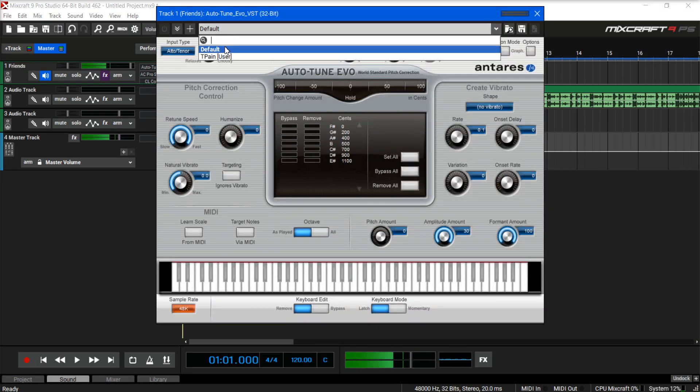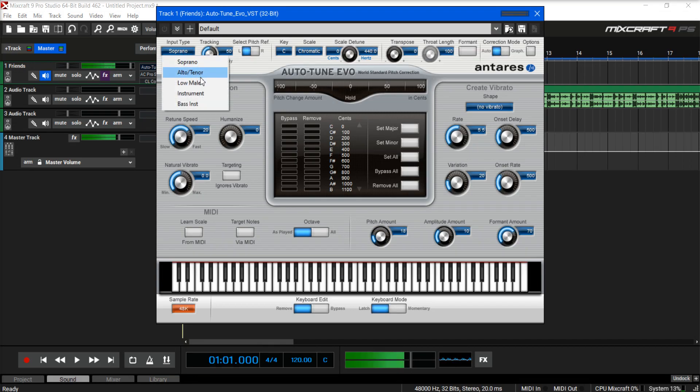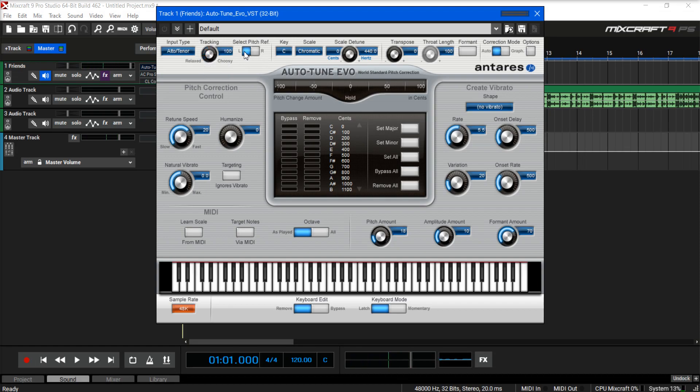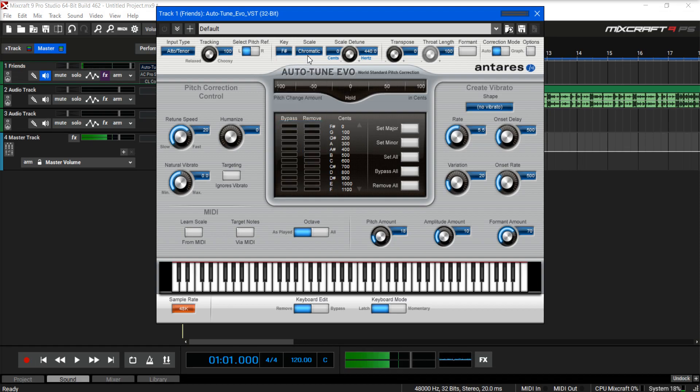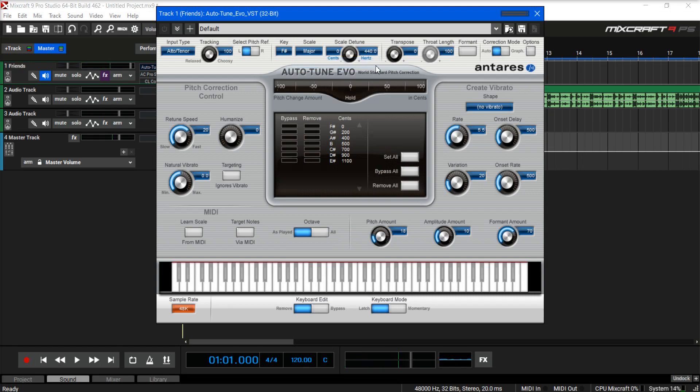So let's start with default. We're gonna grab this to whatever your voice range you are. I'm in tenor. We're gonna leave this at relaxed. The key is the key of the song. In this case I think it's this and we're gonna go major and then right over here we're gonna leave all those settings.